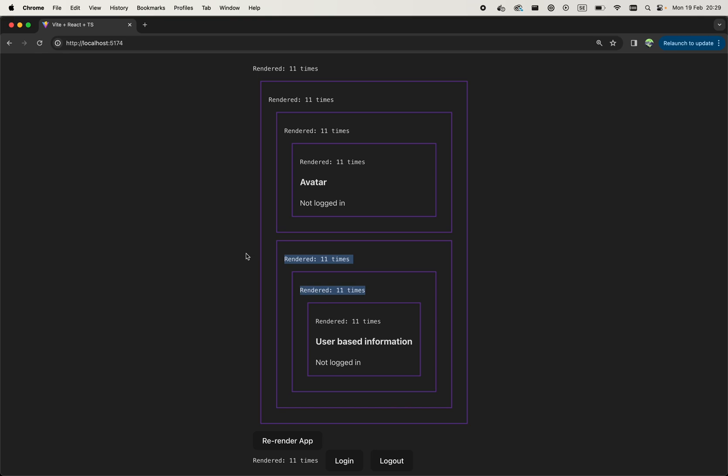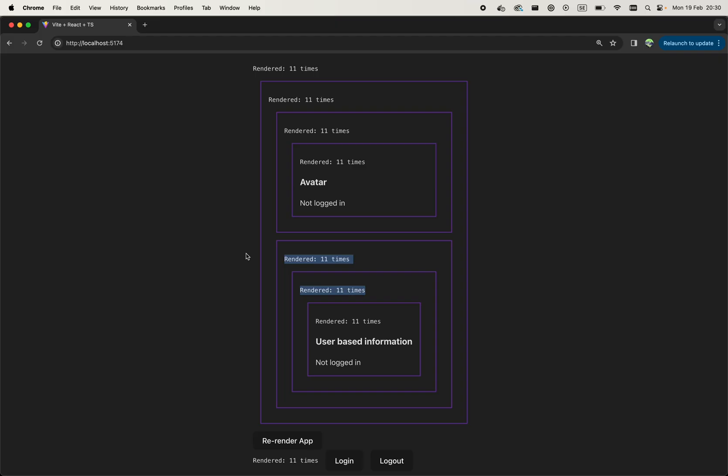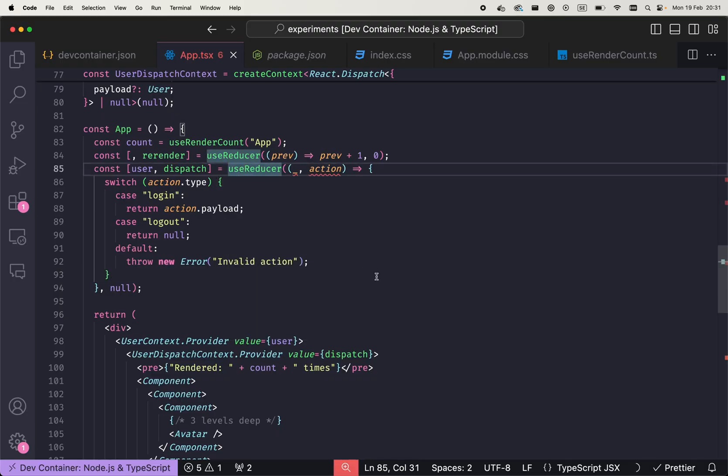And that's why we have state management libraries, because all state management libraries available in React, they never manage the state inside the React scope, but they manage the state outside of React scope and then synchronize it inside the React scope through some mechanism. For example, like Jotai does.